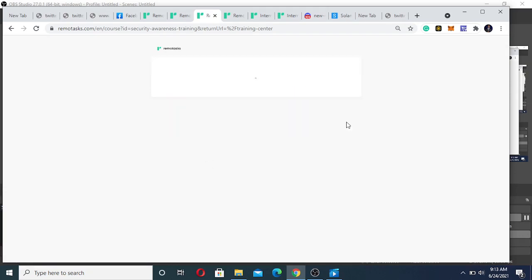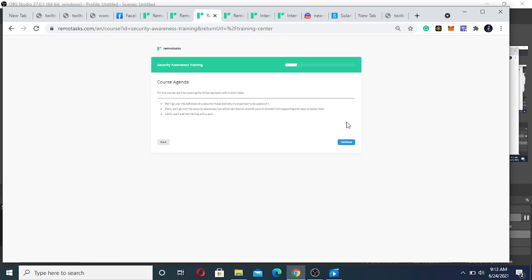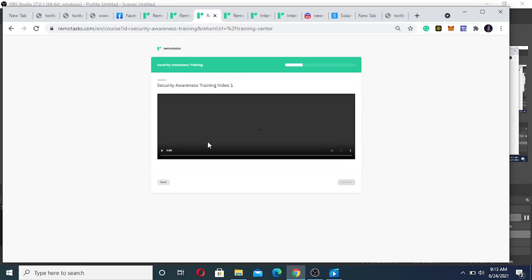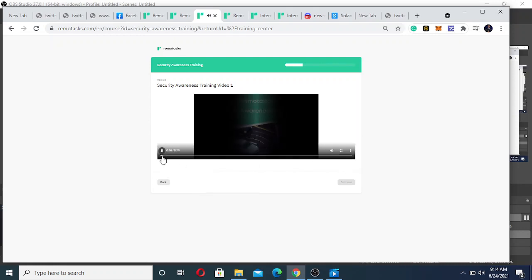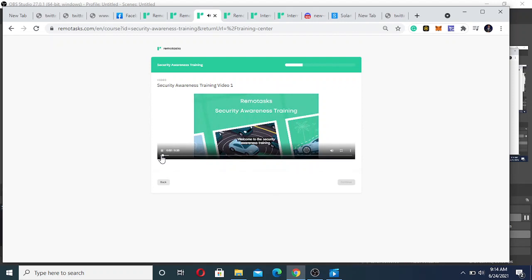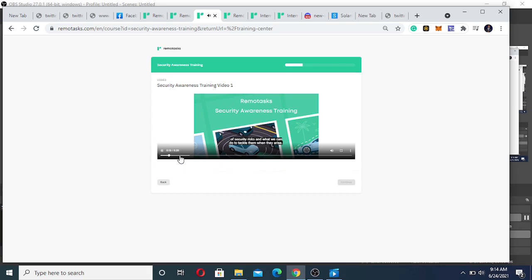This will be very easy. I've been with them for a while, so most of the times I just know what they want and you can get the job done. Welcome to the security awareness training. The purpose of today's training is to help us develop an understanding of security risks and what we can do to tackle them.